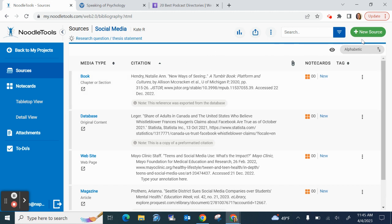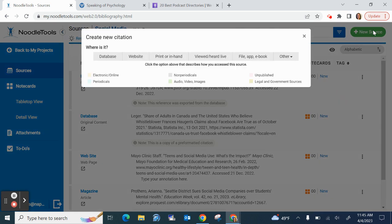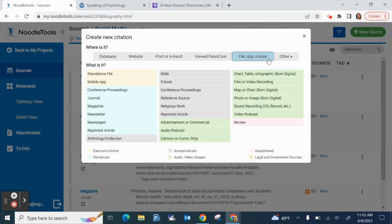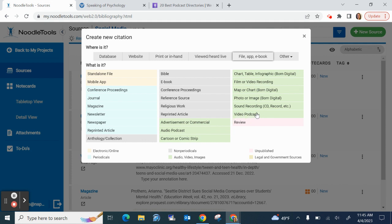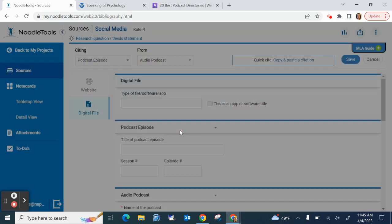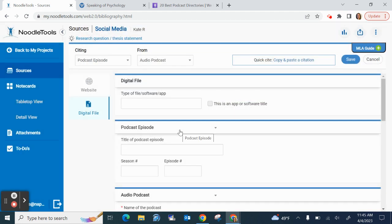I'm going to go to New Source, this green button in the top right corner, and then from these gray options, I'll select File, App, E-Book. I have two podcast options here. I have Audio Podcast - that's if you only listen to the podcast, and this is true for most podcasts. If, however, yours happens to be a video podcast instead, you can select this option. When in doubt, though, select Audio Podcast. So I'll select that.